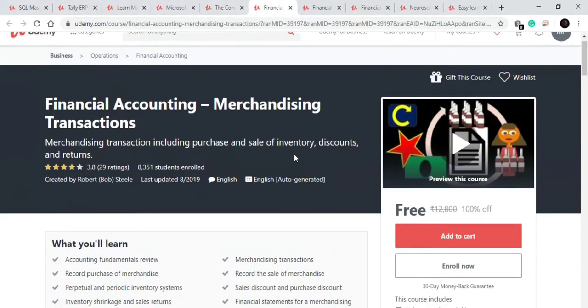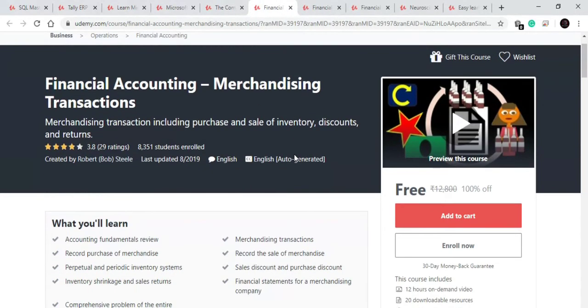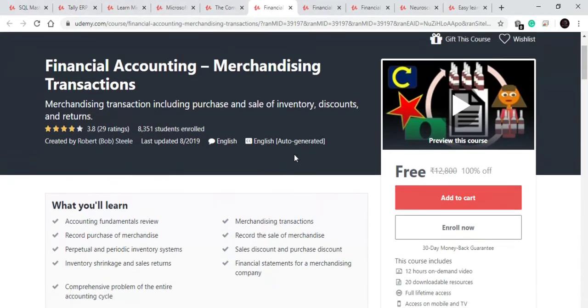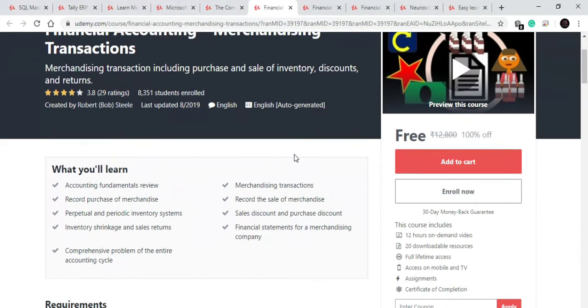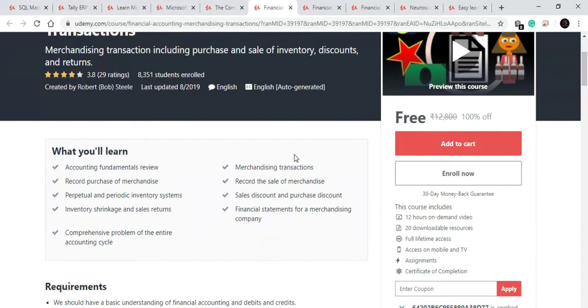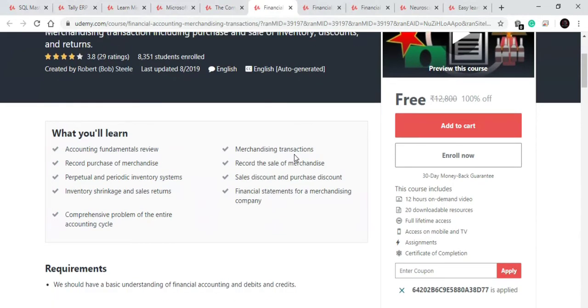Our sixth course is on financial accounting. In this course you will learn accounting of merchandising, merchandising transactions. You will learn about how to record purchase and sale of merchandise, how to record purchase and sale discount. You will learn about how to maintain perpetual and periodic inventory system. Very big 12 hour course along with practical assignments available for free right now.